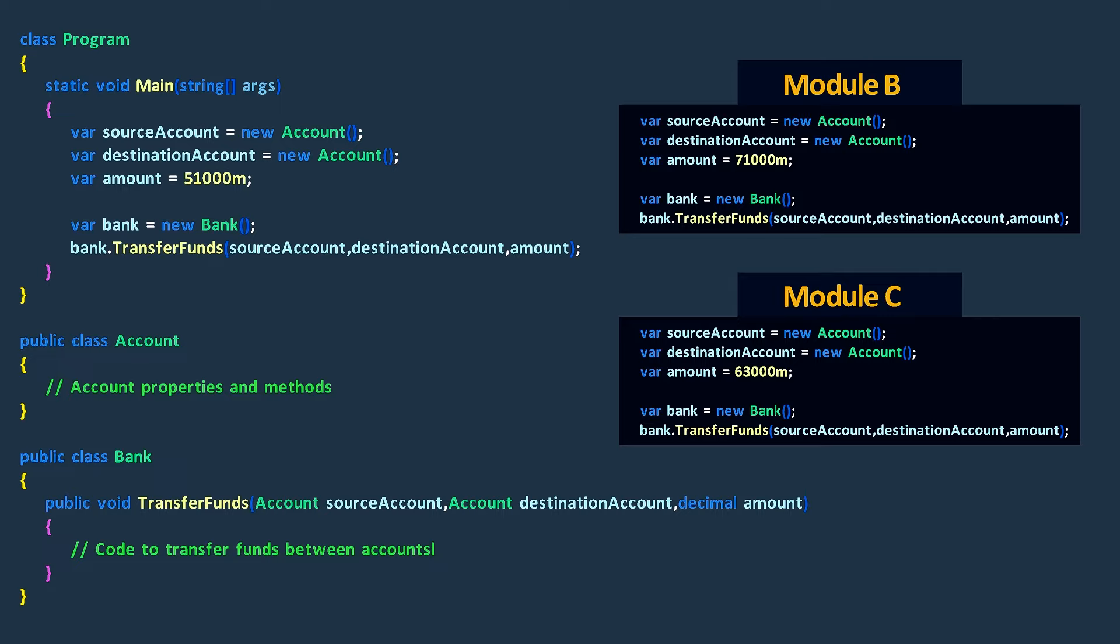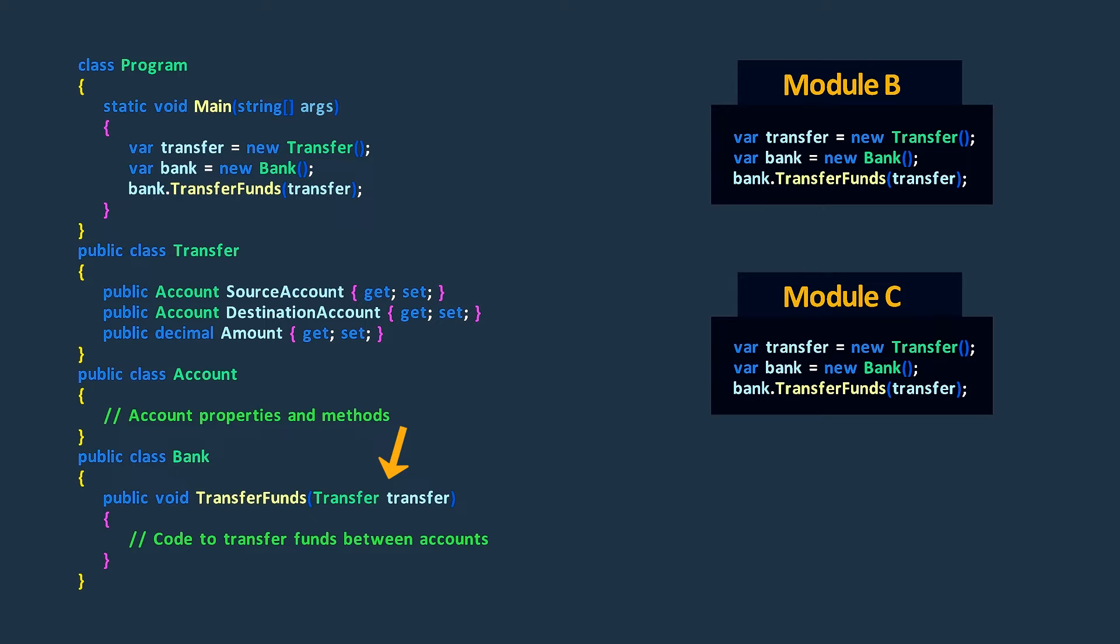To use the preserve whole object technique, we can create a transfer class that holds the source account, destination account, and the transfer amount. Now, by changing the transfer funds method to accept a transfer object, we gather the related data together and make the code easier to maintain.